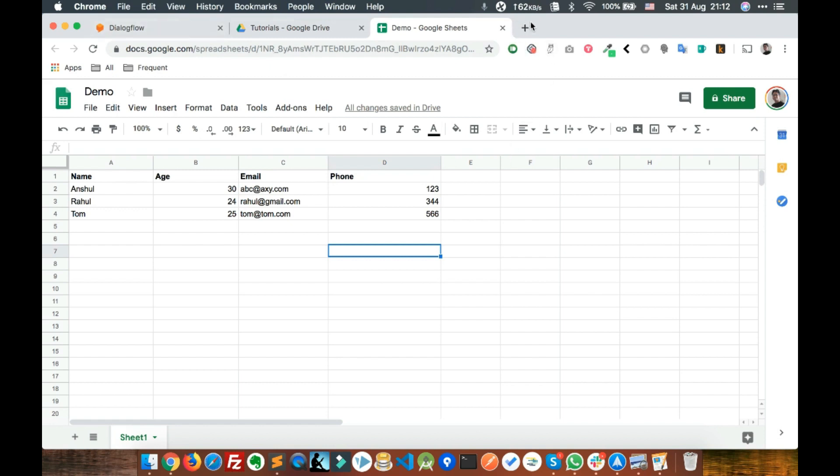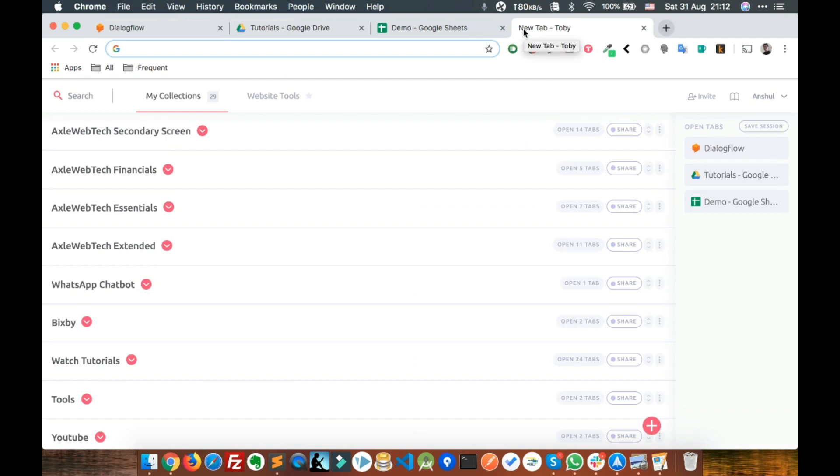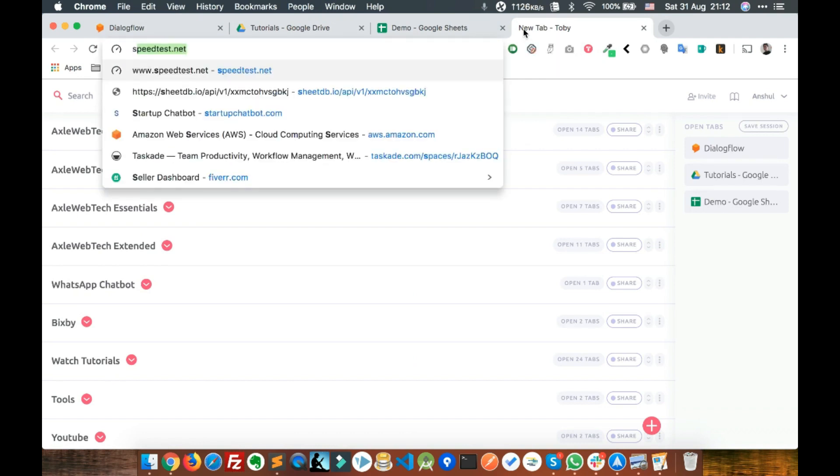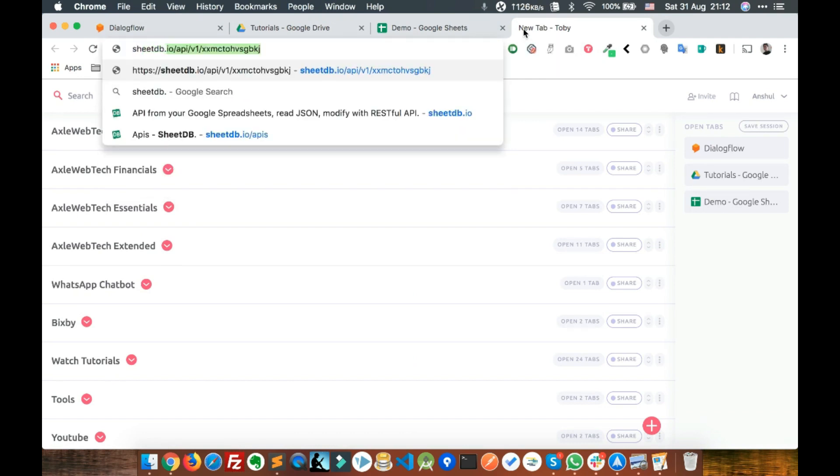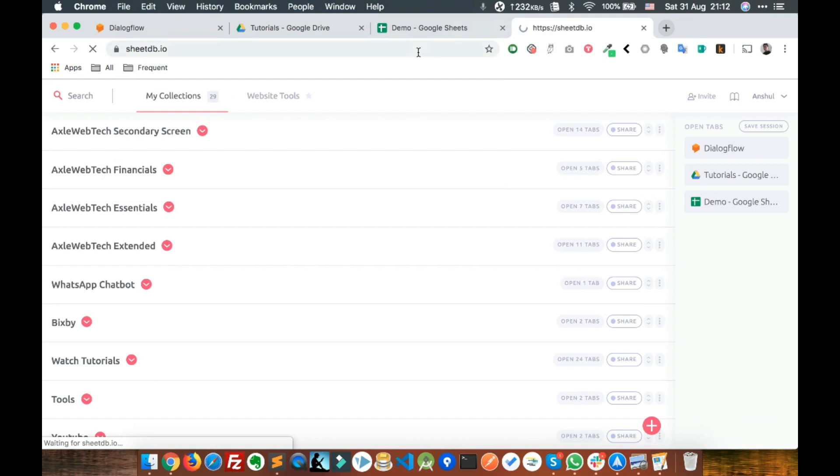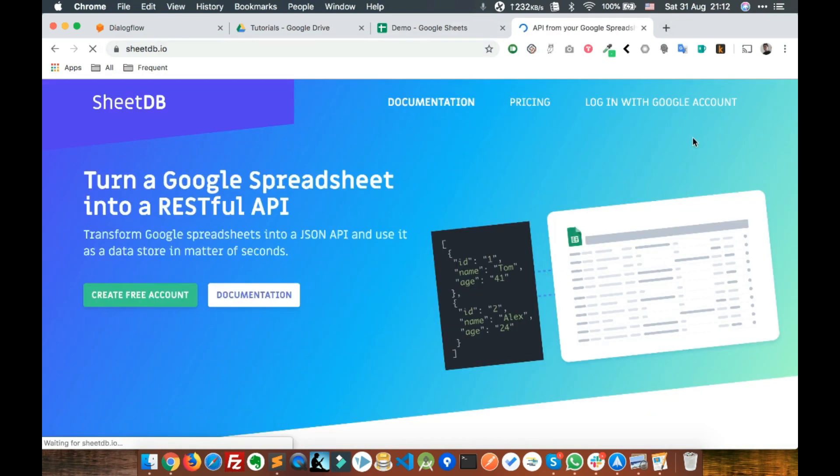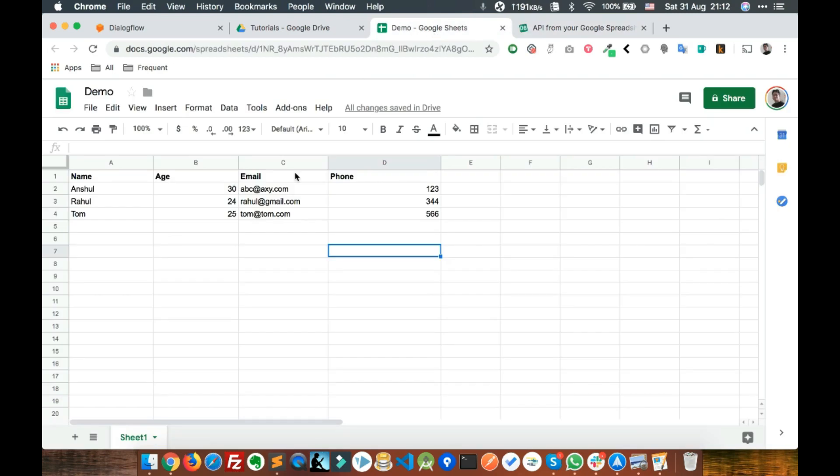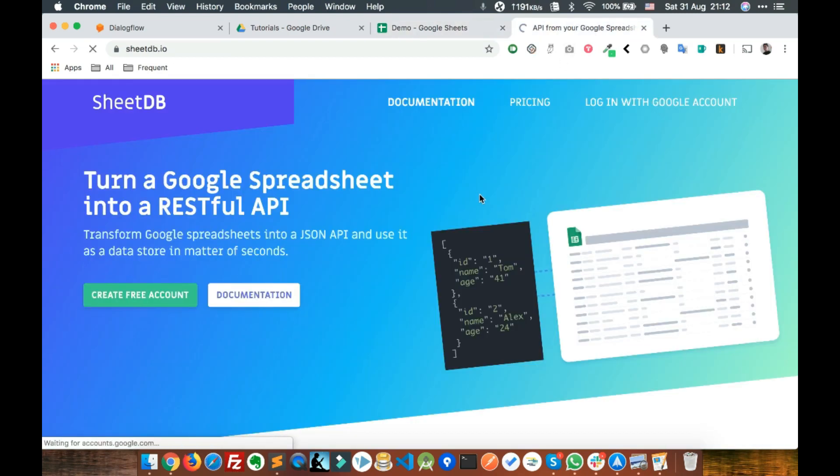You can use a very good tool called SheetDB.io. This tool can basically convert your spreadsheet into an API. Just log in with your Google account.